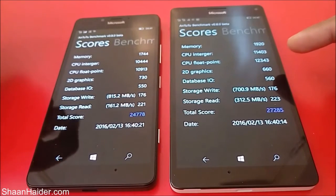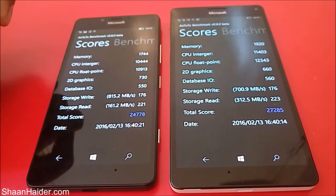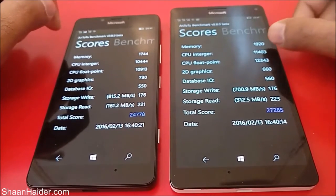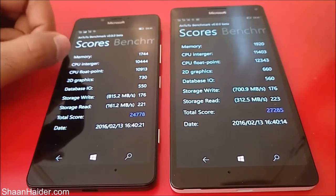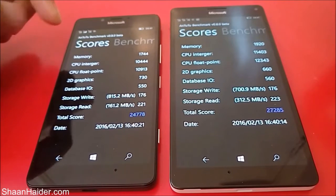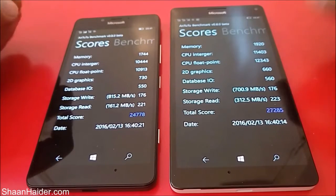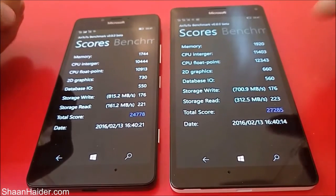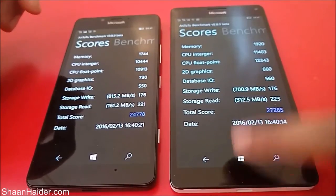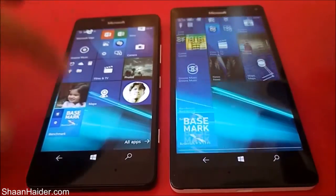You can see the difference — because of the better hardware, the Lumia 950 XL is scoring above the Lumia 950 across all of these sub-tests. The only exception is the 2D graphics test where the Lumia 950 scored slightly higher, but in the rest of the tests the performance of the Lumia 950 XL was better.